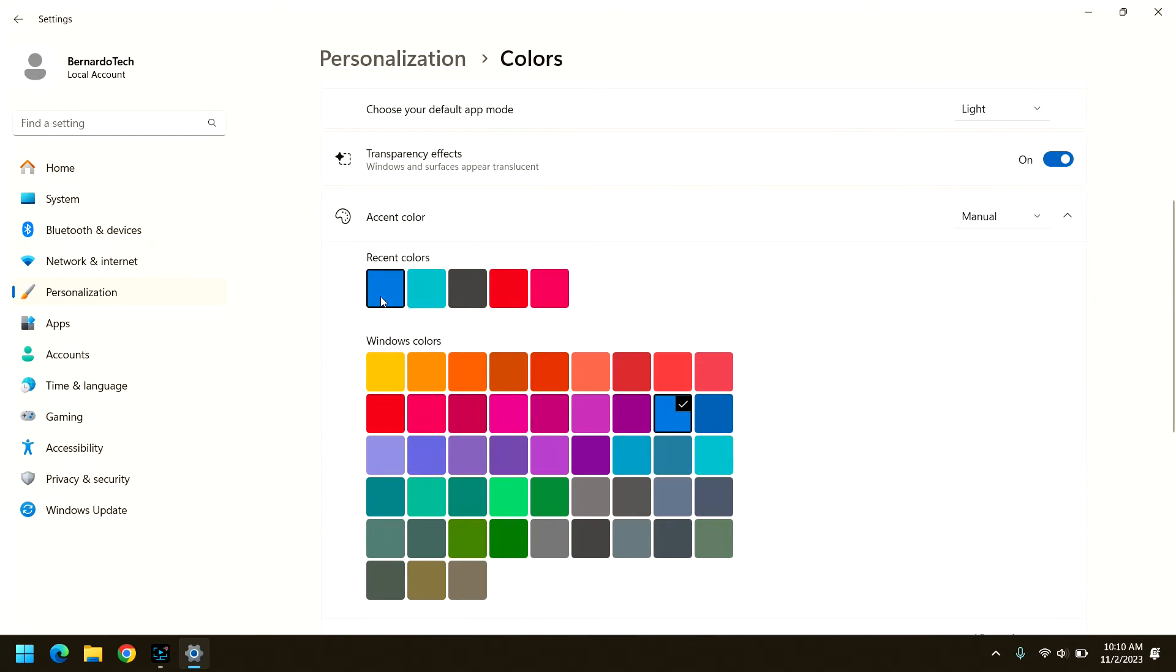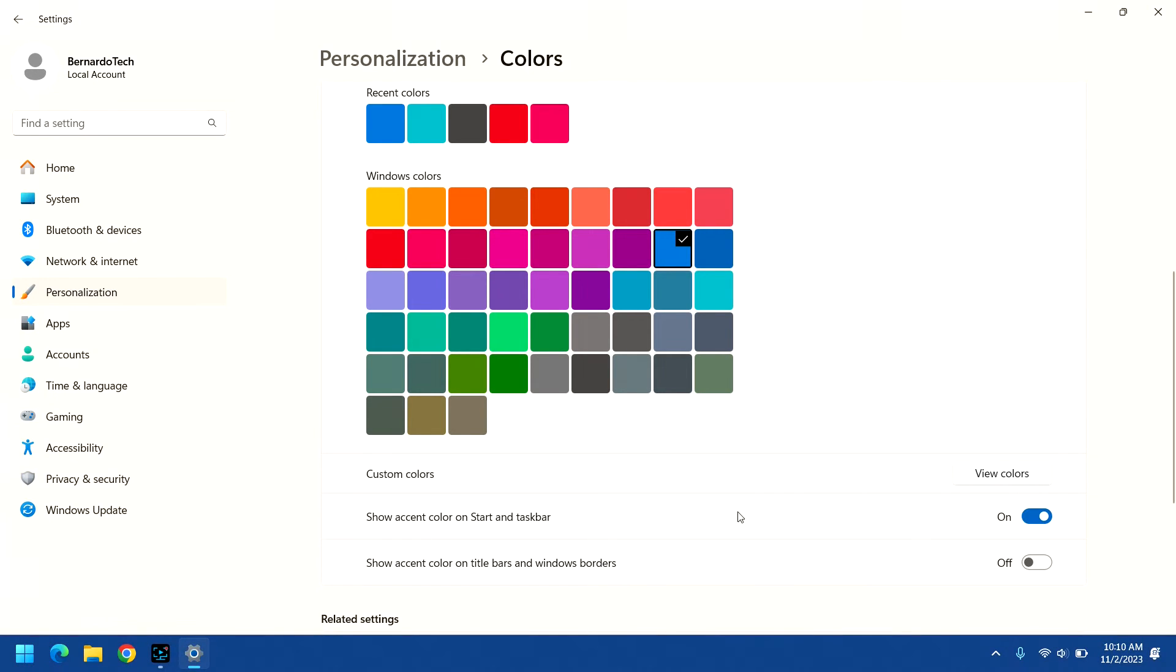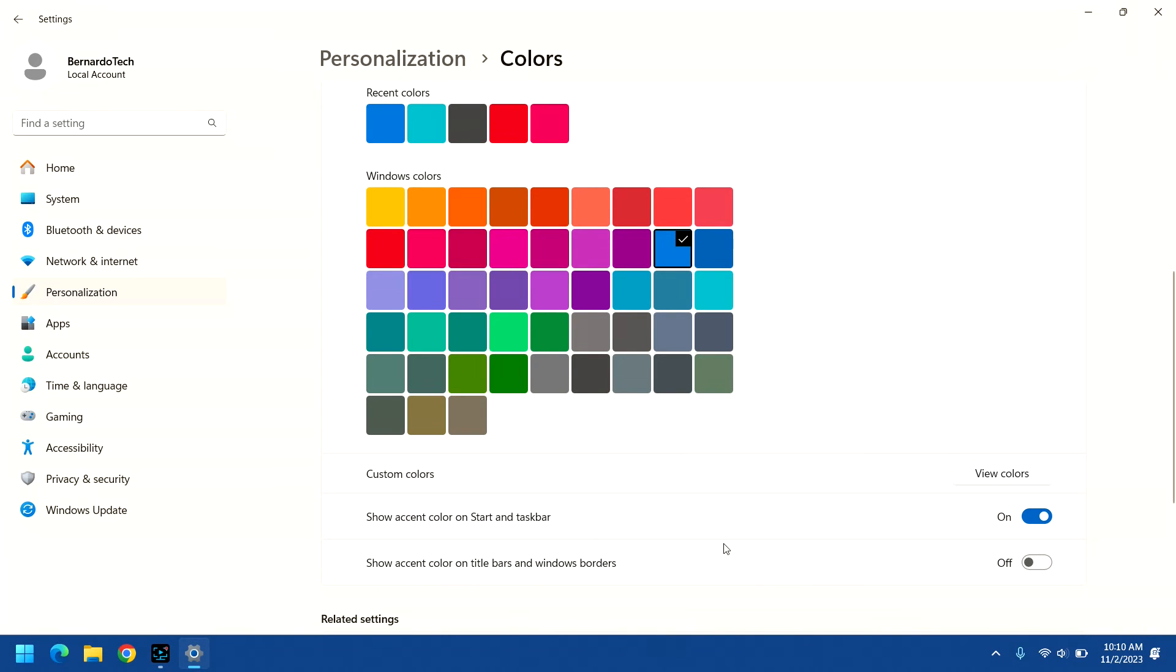Here you can choose an accent color, but under normal circumstances that is not applied to the taskbar. But if you go down here you can click to show the accent color on start and the taskbar and then whatever you selected up here now colors the start menu and the taskbar as well.